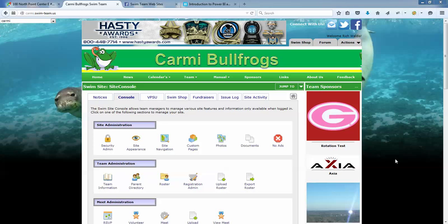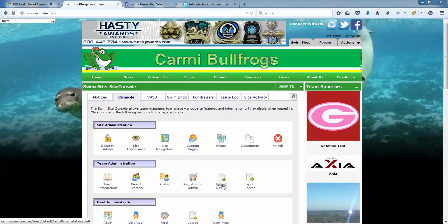This video is going to cover uploading data from any Excel file that you create to the parent directory and or the roster database.